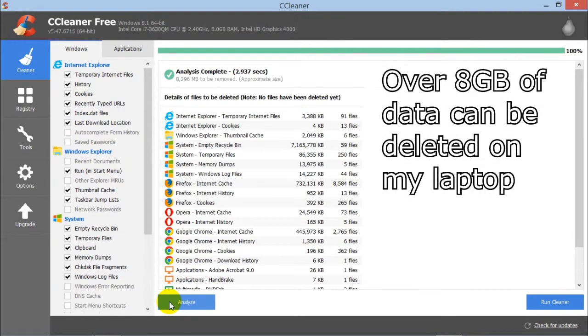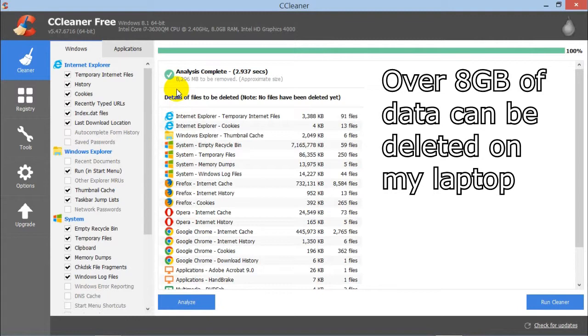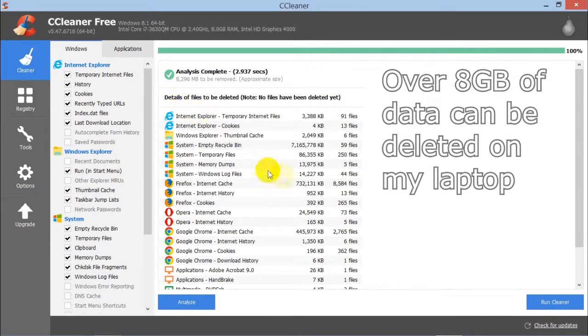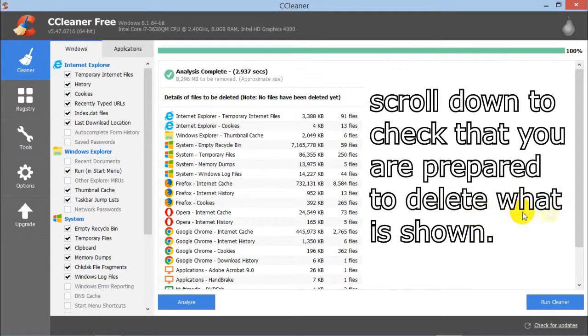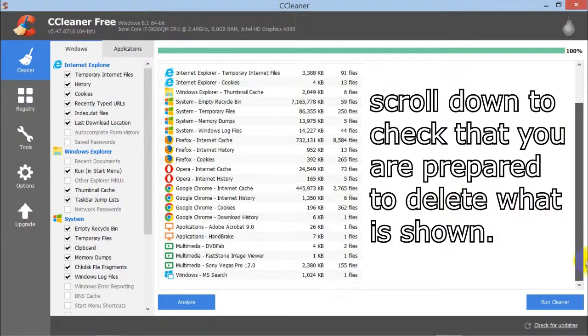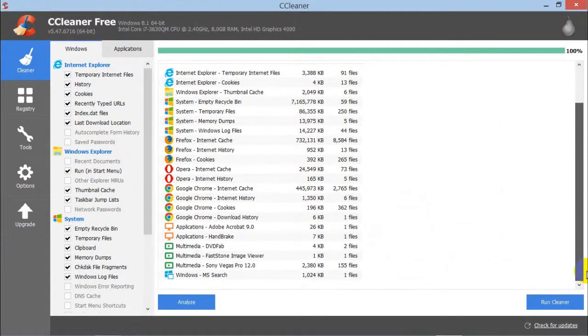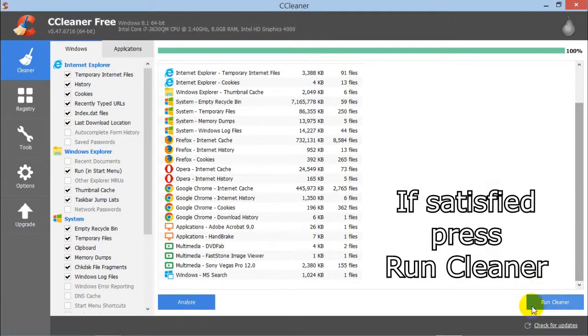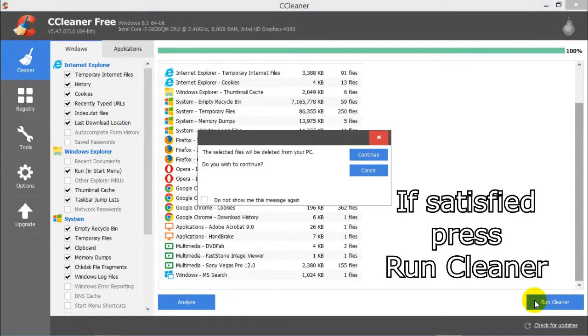As you can see, over 8GB of data can be deleted on my laptop. Scroll down to check that you're prepared to delete what is shown and then press Run Cleaner.